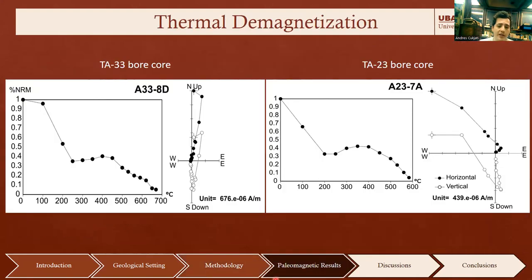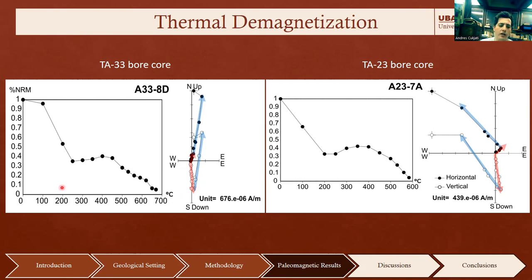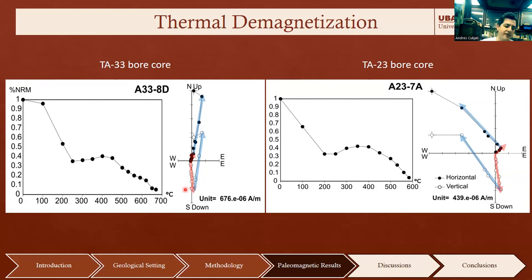To identify magnetic components we used principal component analysis. In most cases we found two different components: a soft component up to 200–250 degrees that was always of negative polarity, and a hard component up to 650 degrees that trends toward the origin of coordinates in the Zijderveld diagrams, interpreted as the characteristic remanence direction, which presents both polarities.